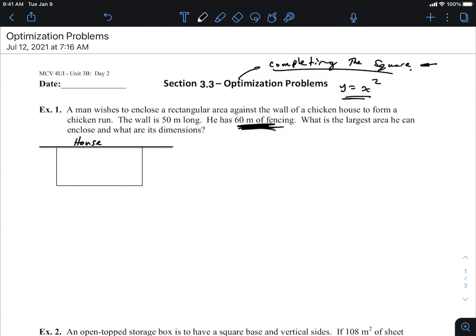We're going to have to use our relationship between perimeter and then we're going to have an equation for the area. We're going to use the perimeter to pivot to something we can use for the area. The perimeter has to equal 60 meters, because that's the amount of fencing he has.